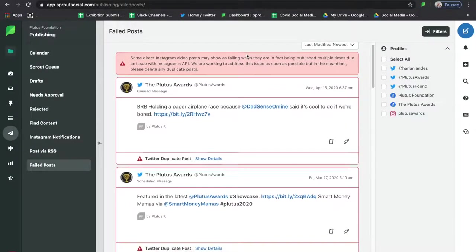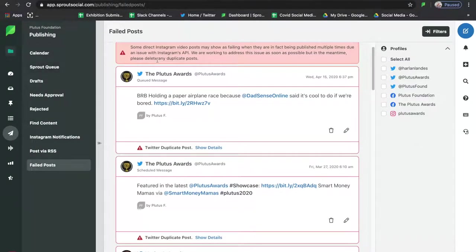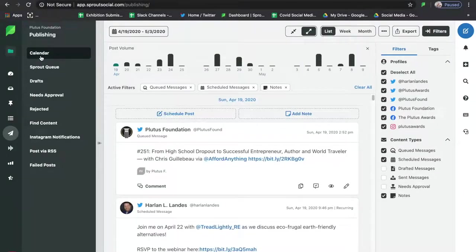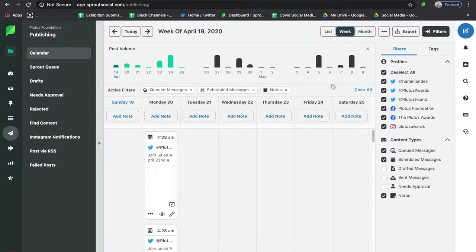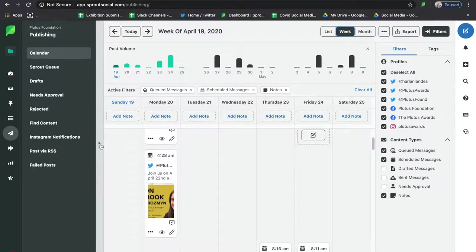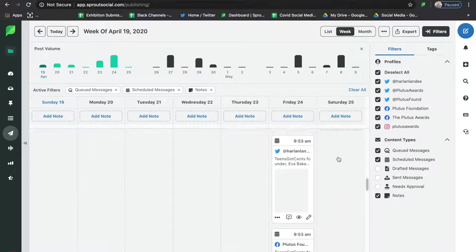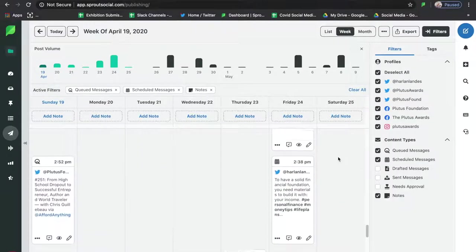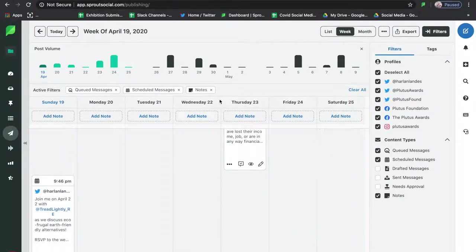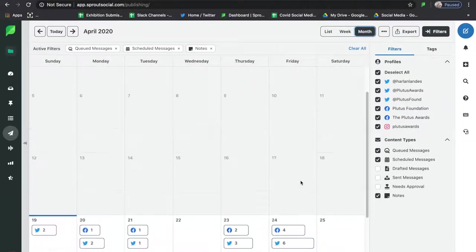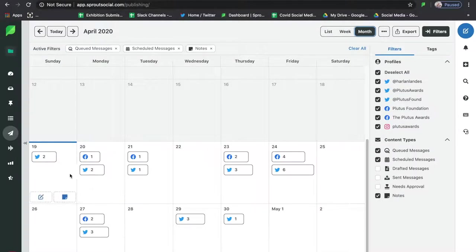Now let's go back to Publishing — this is where we're going to spend the majority of our time because this is the biggest value of Sprout Social. Auto-posting for all platforms is just so easy to use. In the Calendar report, you can view by list, week, or month. I prefer to look in week format because it tells me throughout each day what piece is published, where, and how many posts per day I have for that platform or business.